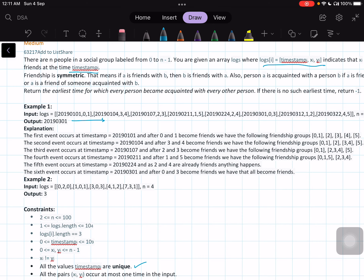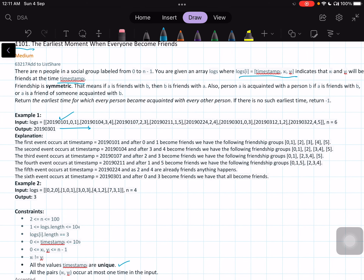Let us look into each event in the explanation. The first event occurs at a timestamp where zero and one become friends — so zero and one are one group, and two, three, four, five are independent. n equals six. At the second event, three and four become friends — zero and one are one group, three and four are another group, two and five are independent. At the third event, two and three become friends — making zero and one one group, and two, three, four another group, with five independent. At the fourth event, one and five become friends, so five joins the zero-one group.